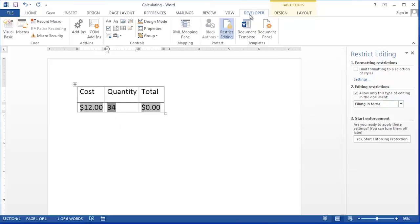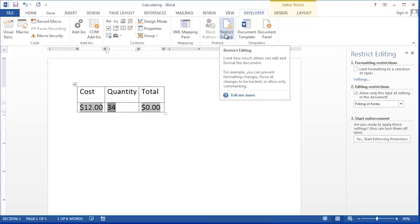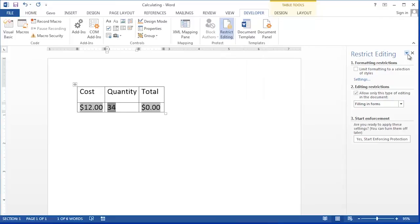We'll start by clicking on Restrict Editing. And then the Restrict Editing dialog shows up on the right. And then we'll click the button that says, Yes, Start Enforcing Protection.